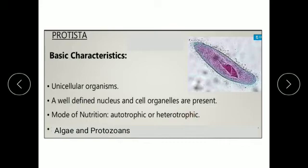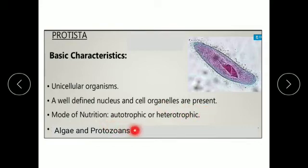Some of the protists are plant-like, i.e. they can make their own food, and the mode of nutrition is autotrophic. They are referred to as algae. Some protists are animal-like, i.e. they cannot make their own food, and their mode of nutrition is heterotrophic. They are referred to as protozoa. So, plant-like protists are referred to as algae and animal-like protists are referred to as protozoa.